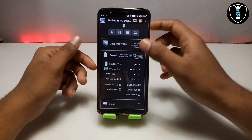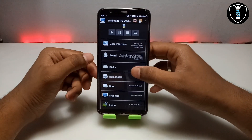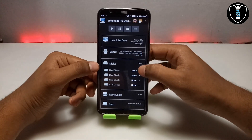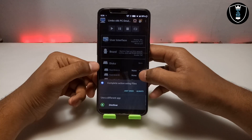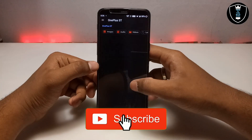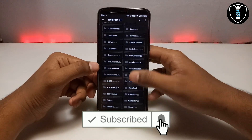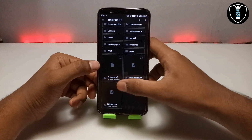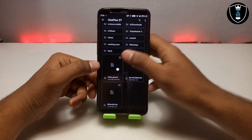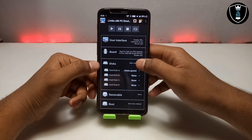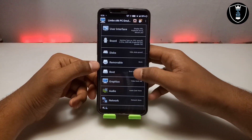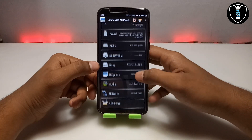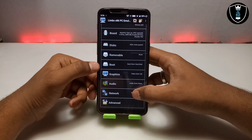Now we have done all the settings in the board and CPU. Next, go into the disk section — select Disk A, click open, and find the Antics Linux file you downloaded. Select it and open it. Then go to the boot section and select 'Boot from hard disk.'